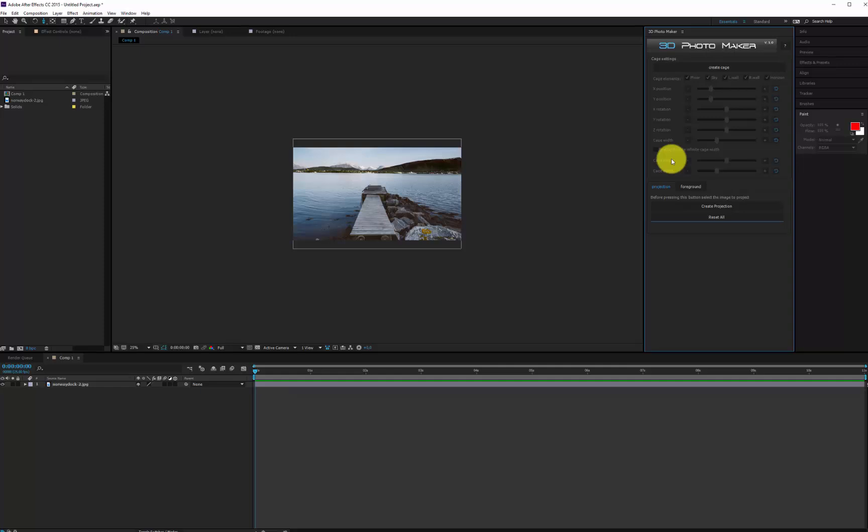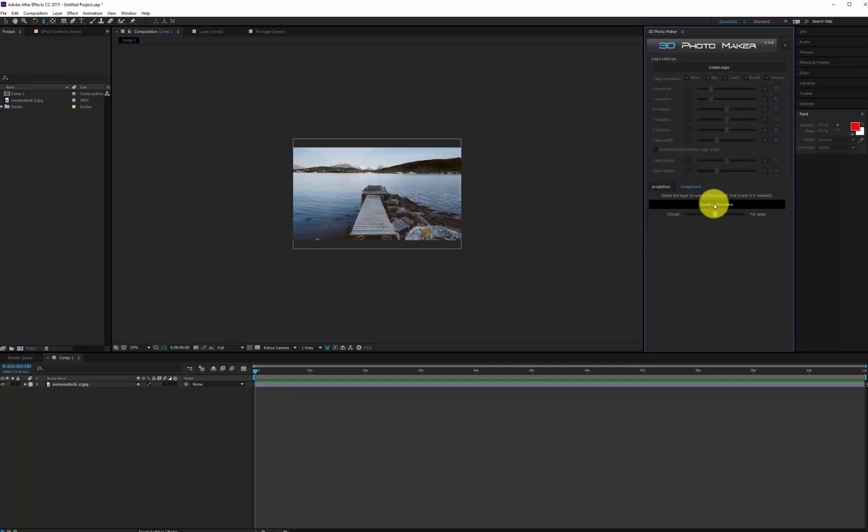The Foreground tab is used to insert foreground layers in the 3D scene. To see how it works, follow our next tutorials.